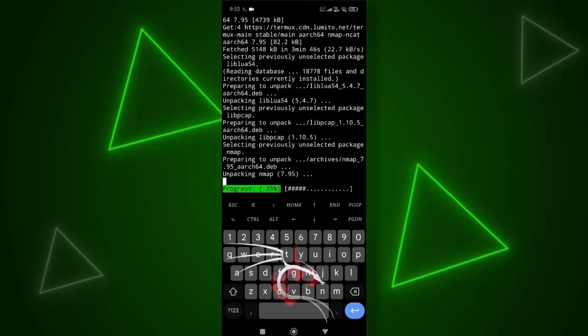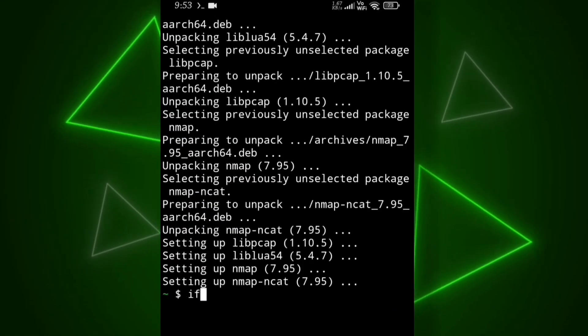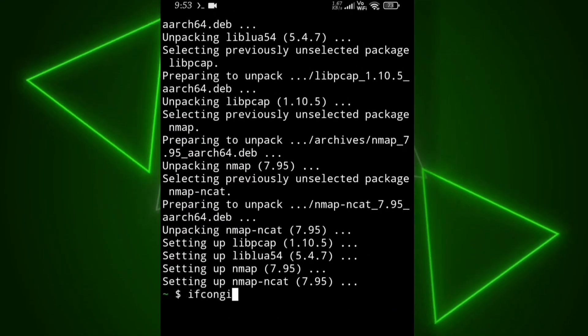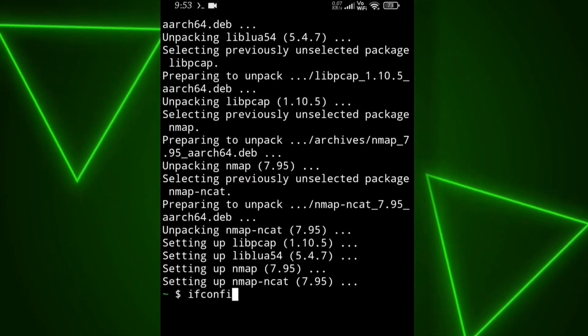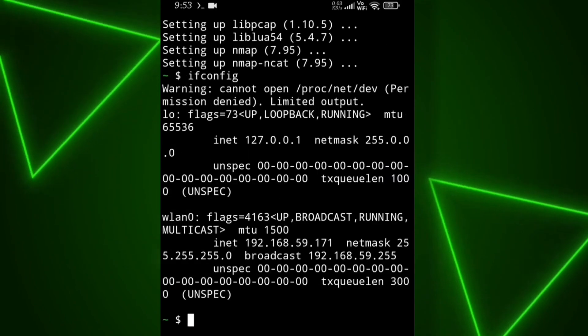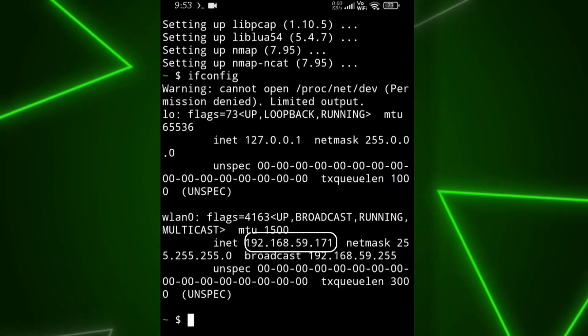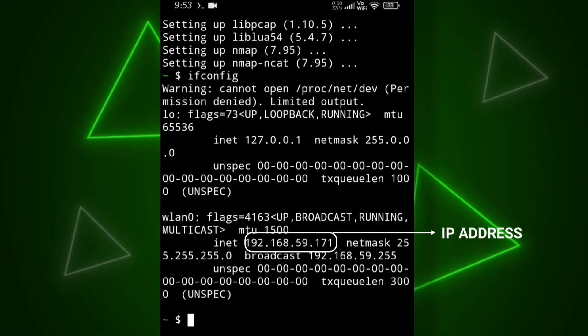As you can see, it has been successfully installed. Now we'll use the ifconfig command to check our IP address. And as you can see, here is our IP.